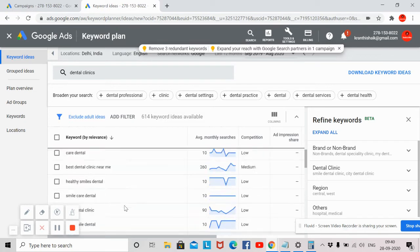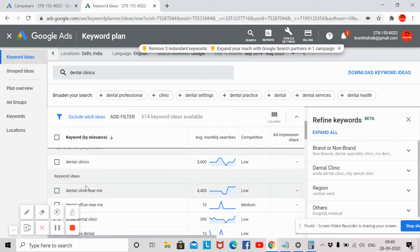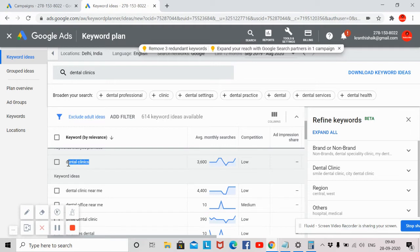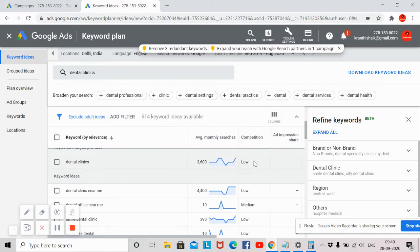You can see different types of keywords here. You can see the keyword and average monthly searches — for example, for 'dental clinics' there are around 3,600 people searching every month. You can also see the competition level. Google provides three types of competition: low level, medium level, and high level. You can choose keywords accordingly based on competition and search volumes.